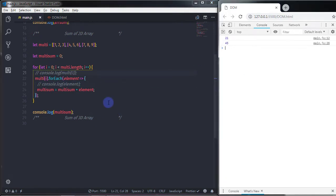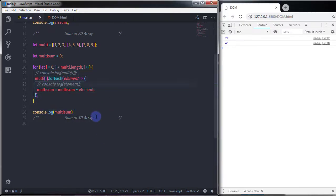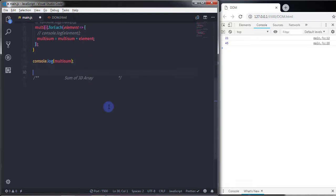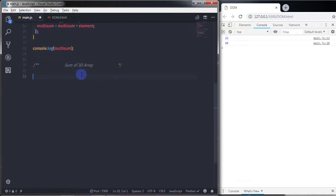Now we are going to create a three-dimensional array and calculate its sum. A three-dimensional array is an array within an array within an array. I'll create a variable called three and set it up accordingly.